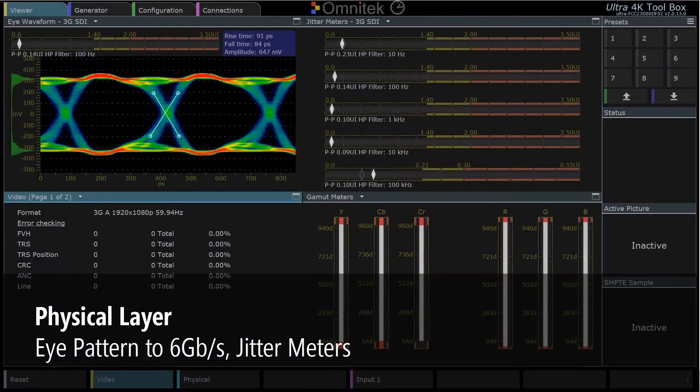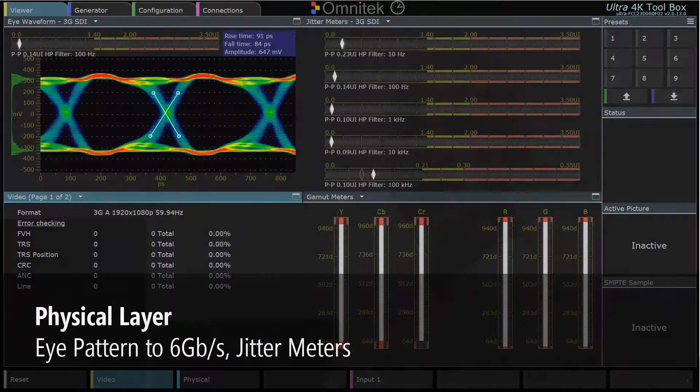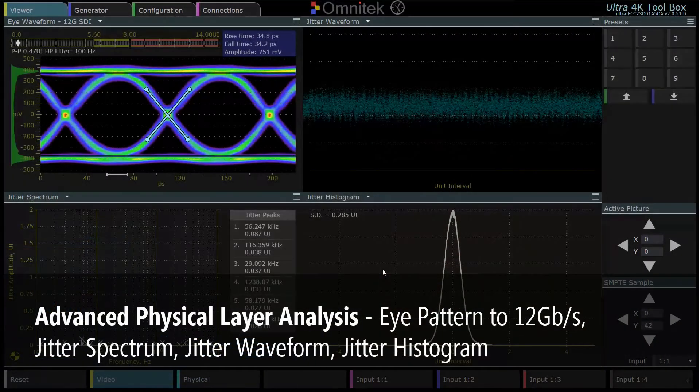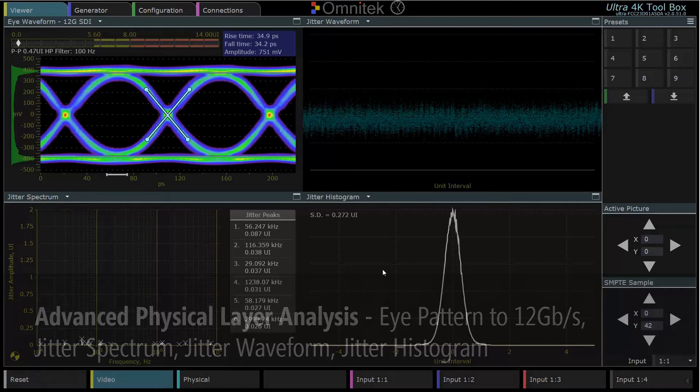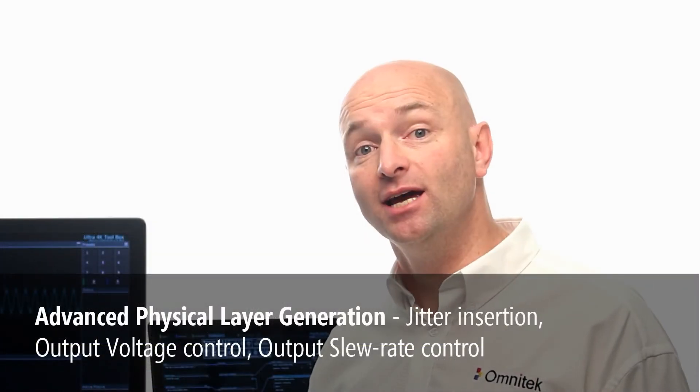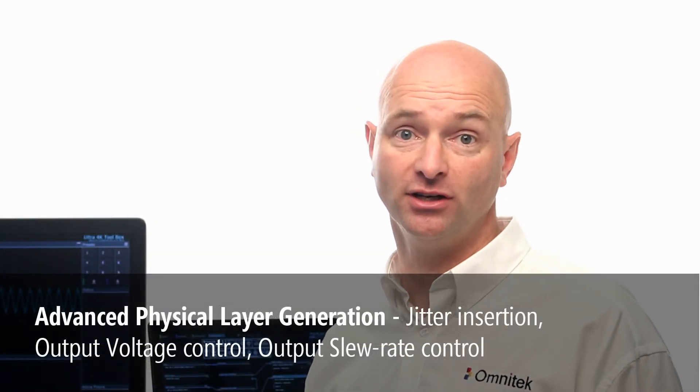The Advanced Physical Air builds upon the standard physical air in the 4K Toolbox, which gives you eye pattern and jitter meters up to 6 GHz. The Advanced Physical Air extends this eye pattern to 12 GHz, and also adds a jitter spectrum, jitter waveform and jitter histogram on the analysis side. On the generation side, it enables you to insert jitter onto your signal of a controlled amplitude and frequency, and also enables you to adjust the output voltage and output slew rate.